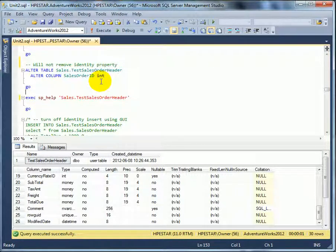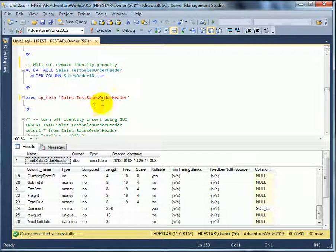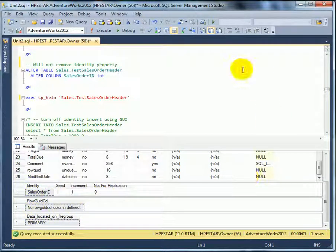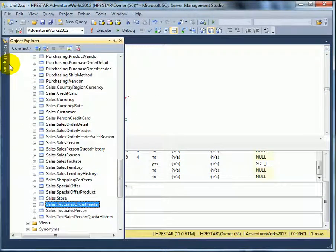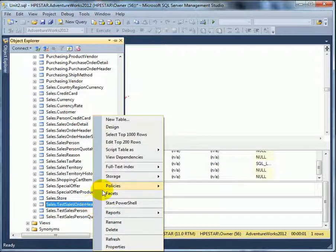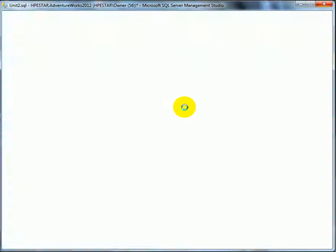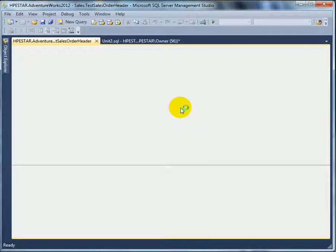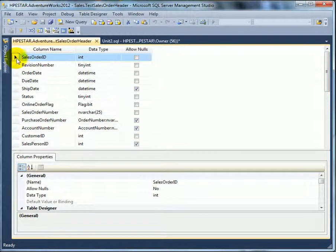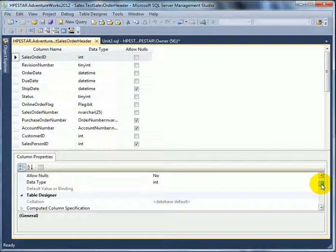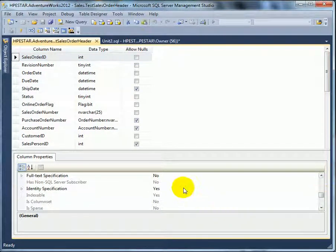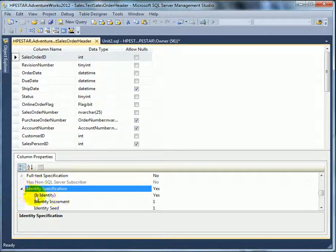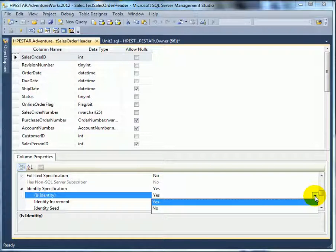It's not very easy to get rid of the identity property for a column. Even if we do alter table, it's not going to remove it. The property is still here. Identity. If we look in the graphical user interface. Right click. Design. And look for sales order ID property. Identity specification. Here we can change it.